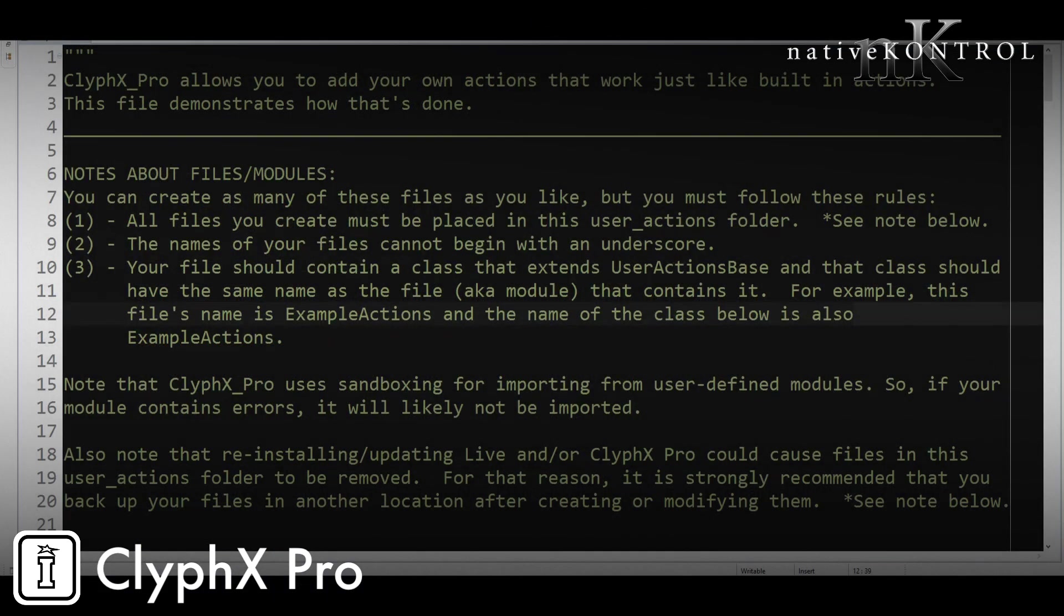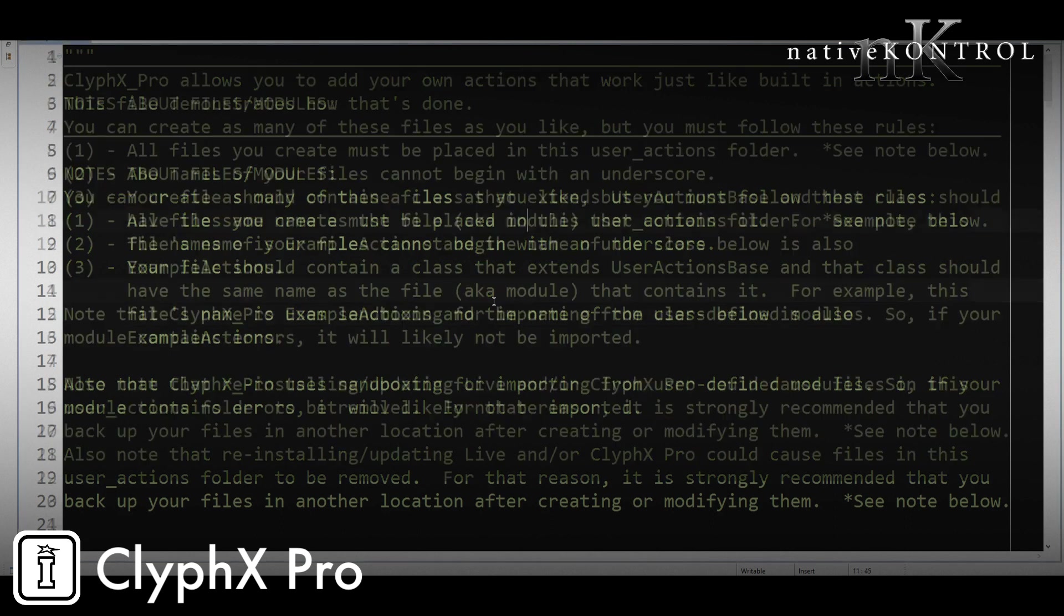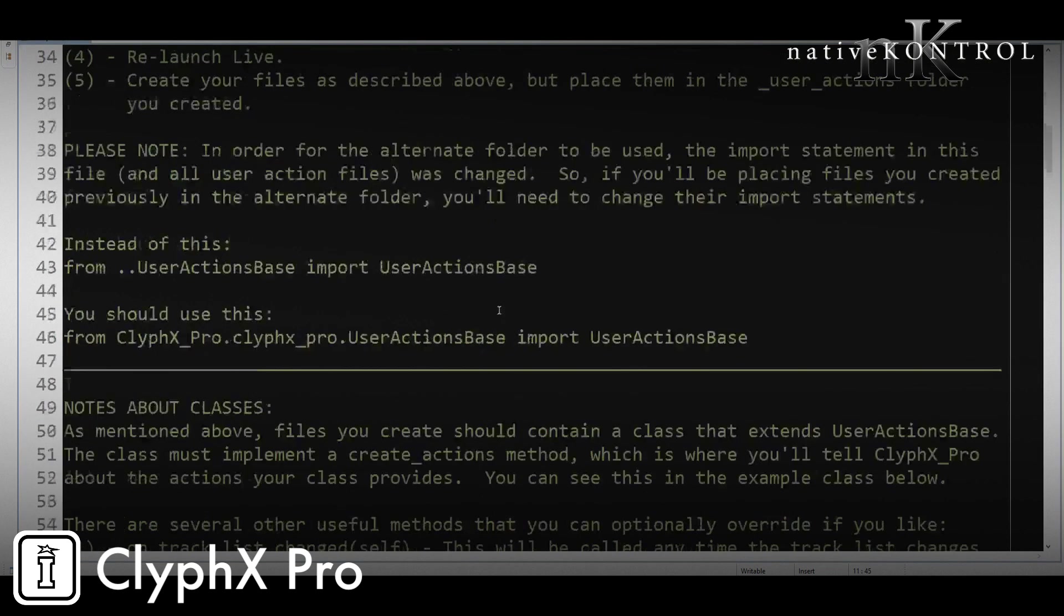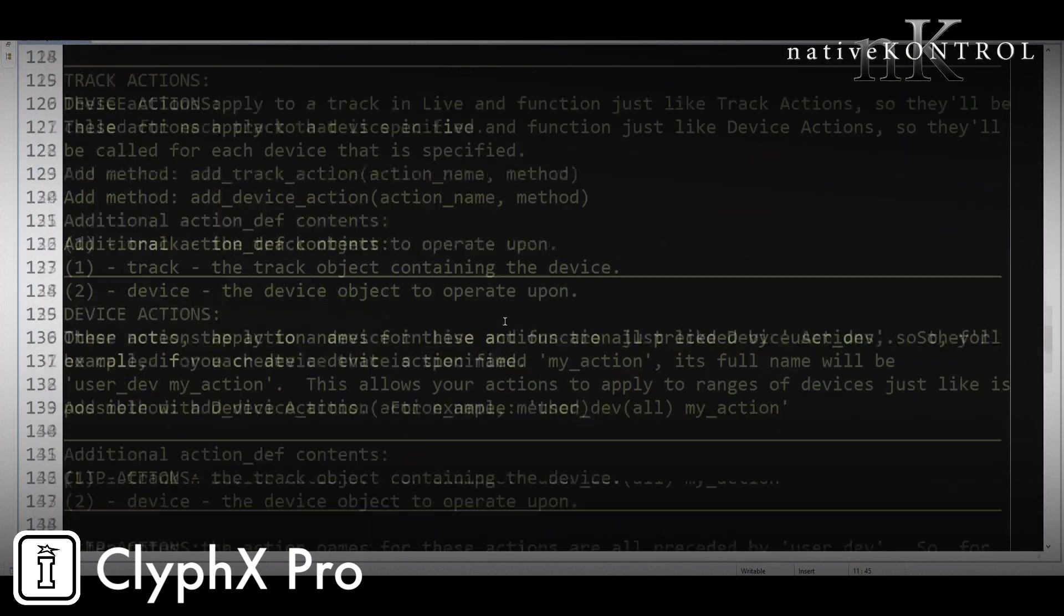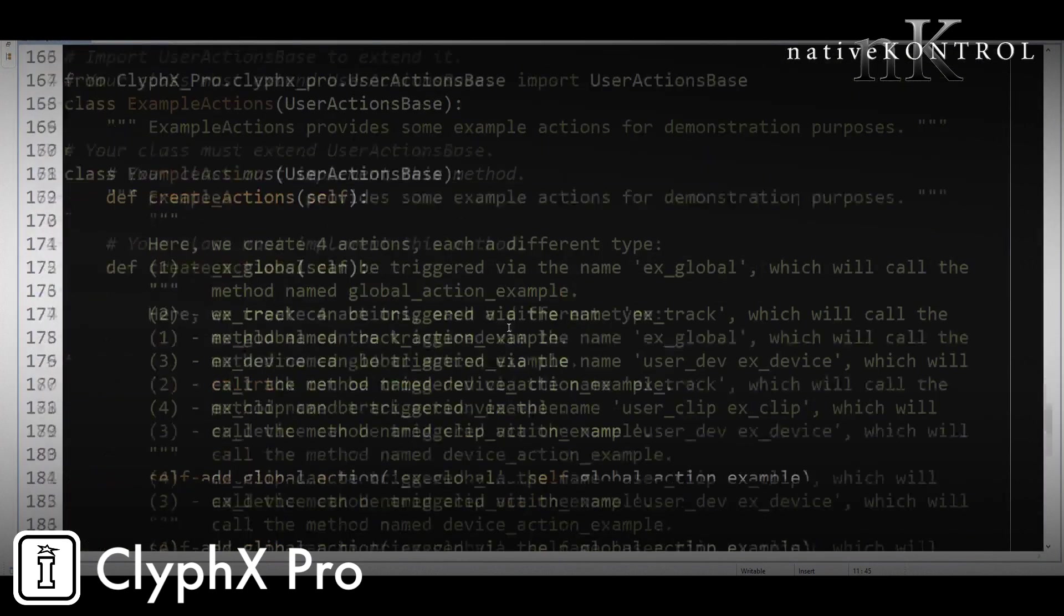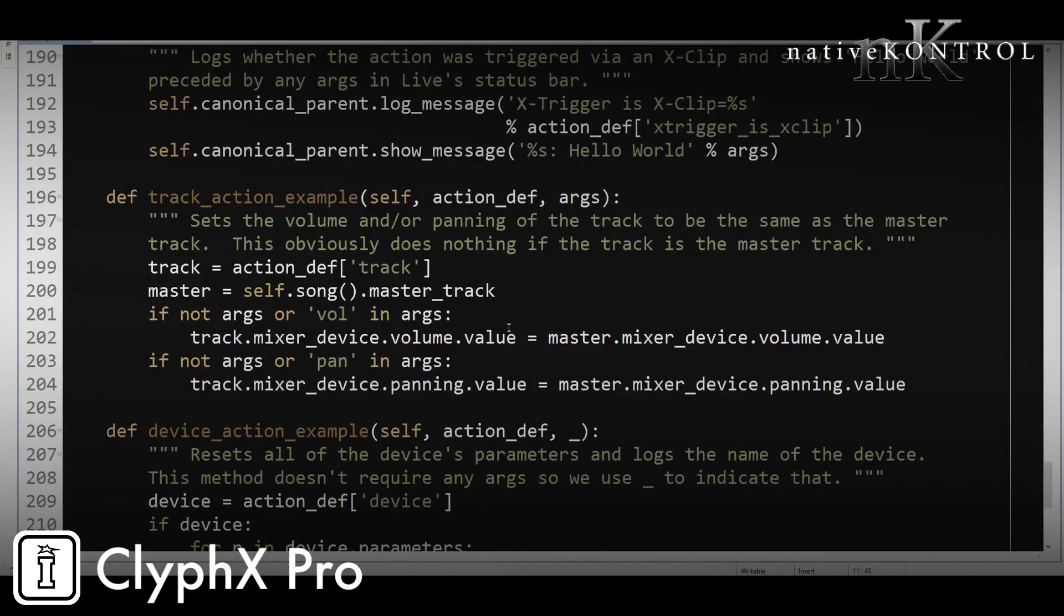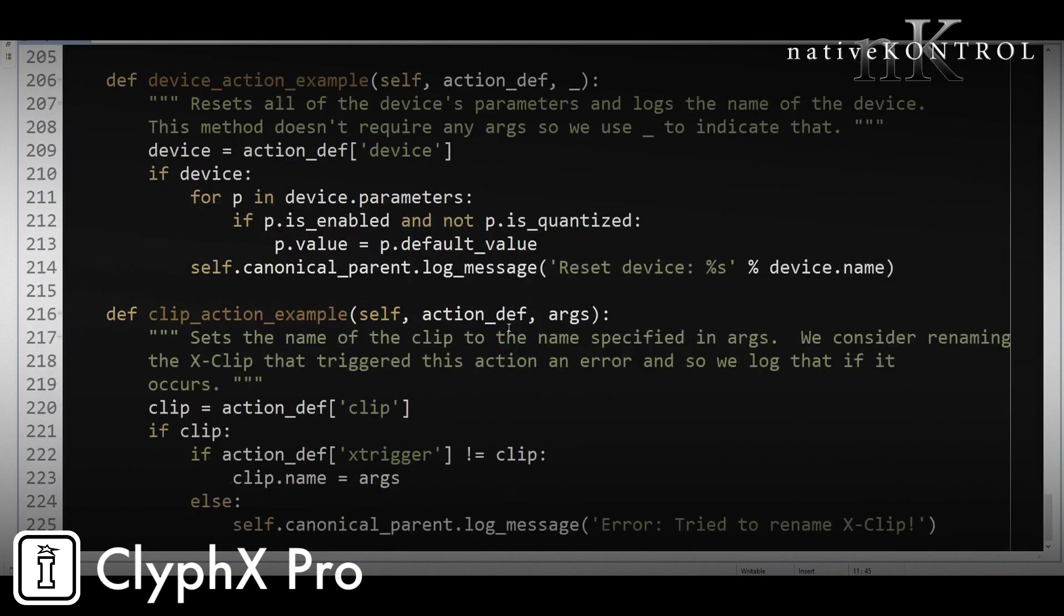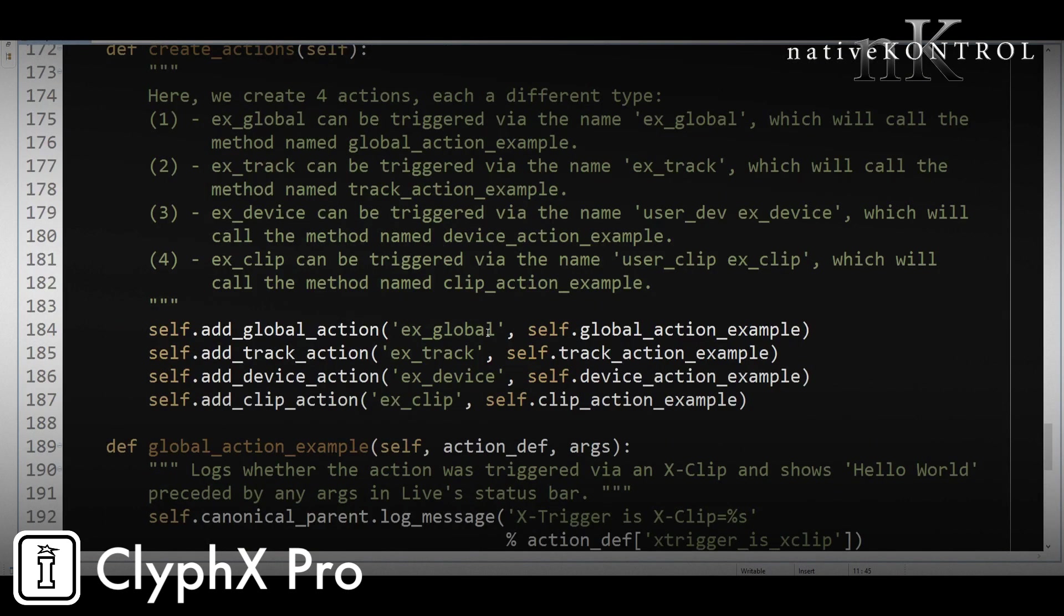So first a quick primer on user actions. We provide this file named example_actions.py. The manual covers how to locate that and this file includes a bunch of instructions and information as well as examples. You can see that all here. You'll certainly want to give that a read and a look over.